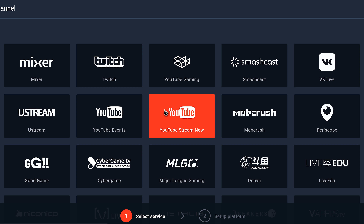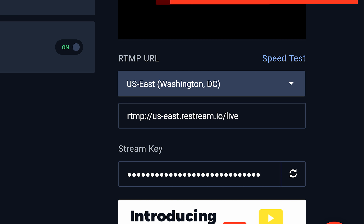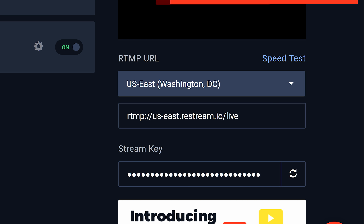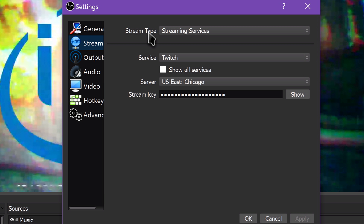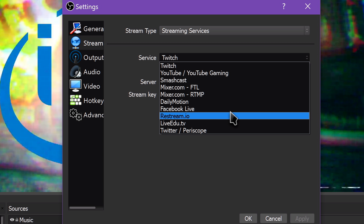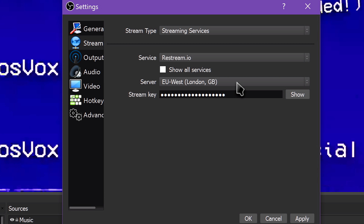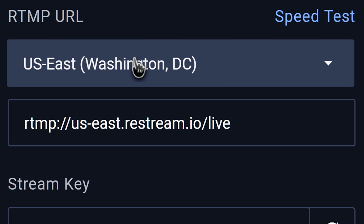Sign up for an account and authorize the channels you wish to push your stream to. Then on the right of the main site panel, you're provided with a stream key and a dropdown to select the server closest to you. Open OBS and go to your Stream Settings tab. Choose Restream.io from the list of streaming services, choose the correct server to match your Restream page listing, and paste your stream key into the box. Click Apply and you're ready to stream.